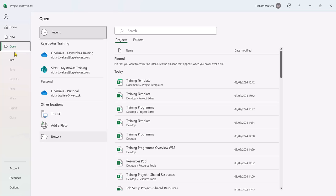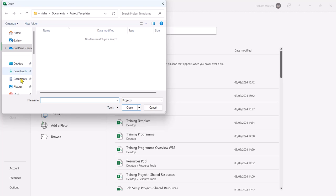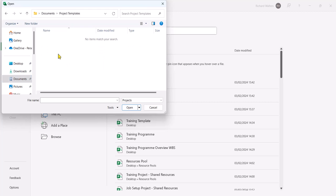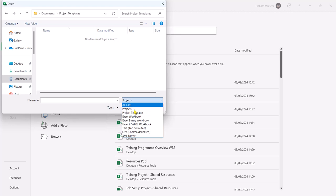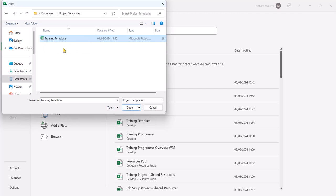I'm going to go to the Documents area. Here's my Project Templates. I can't see anything yet. That's because I've got to change the type in the bottom to Project Templates. Now I can see the training template. And it's got a template symbol next to it. So as I open up the template now, it'll give me a project based on the template. So I'm going to open it up.